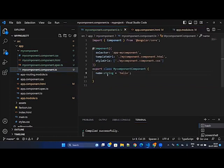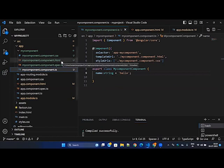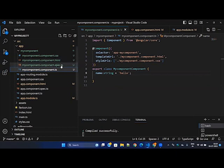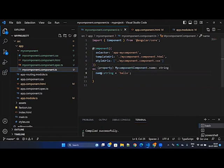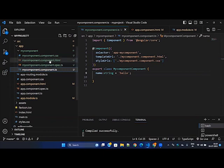Go to the HTML, delete everything, and use what is called interpolation. Interpolation uses two curly braces — open and close — and inside that you put the variable name. Automatically the variable value will appear. That simply you can get the variable value from the TypeScript component class into the HTML. This will only work within the component-bound HTML; you cannot use this variable in any other components.